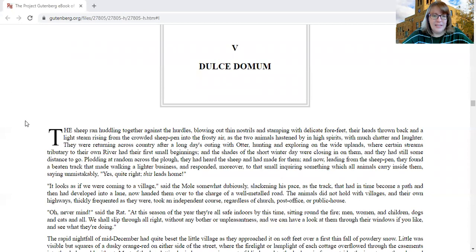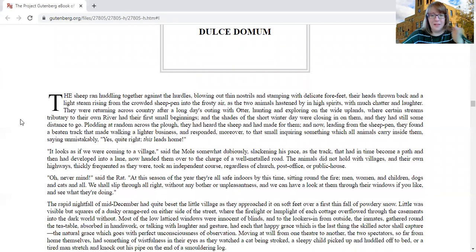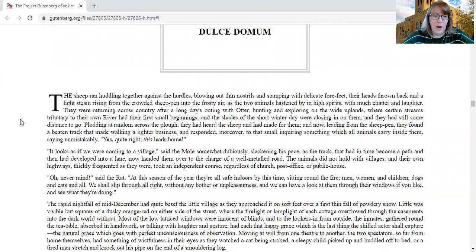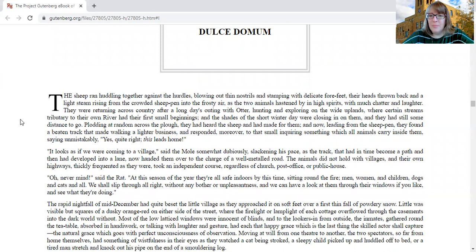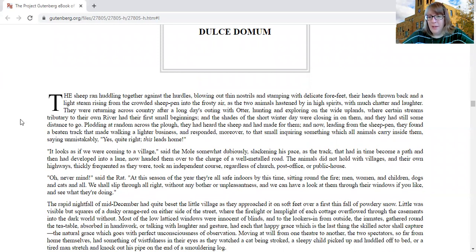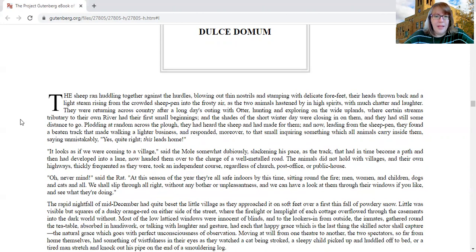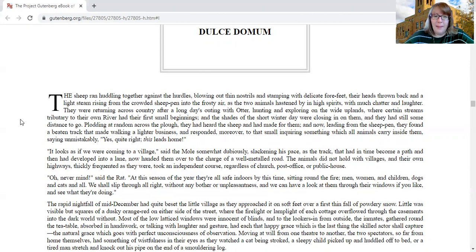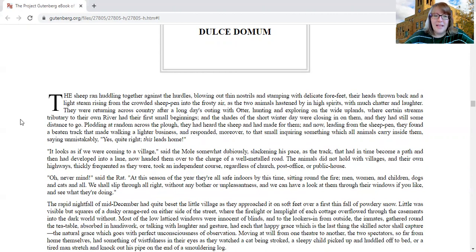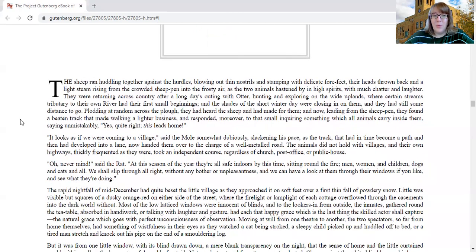The sheep ran huddling together against the hurdles, blowing out thin nostrils and stamping with delicate forefeet, their heads thrown back, and a light steam rising from the crowded sheep pen into the frosty air, as the two animals hastened by in high spirits with much chatter and laughter.